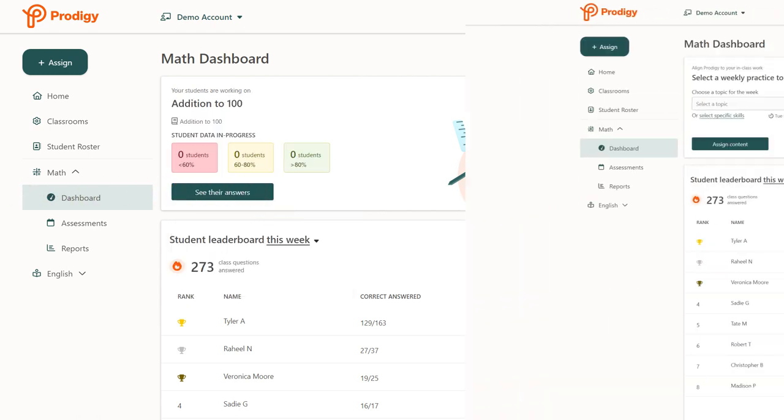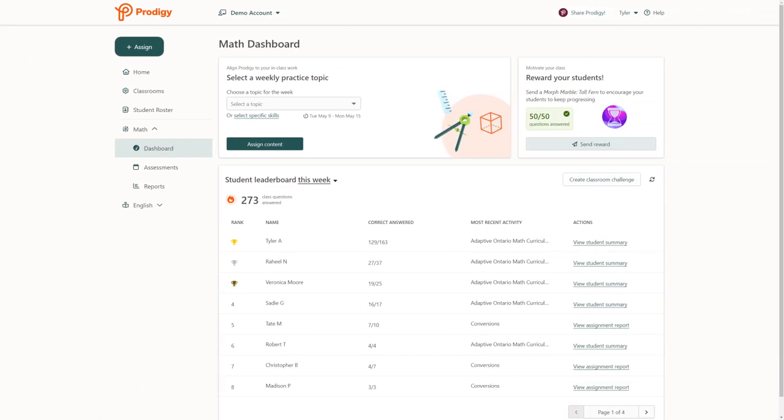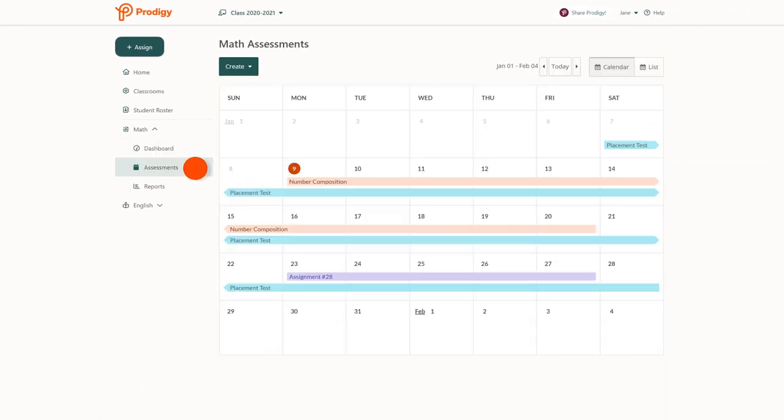To create custom assessments, click on the assessments tab on your dashboard and then click create.